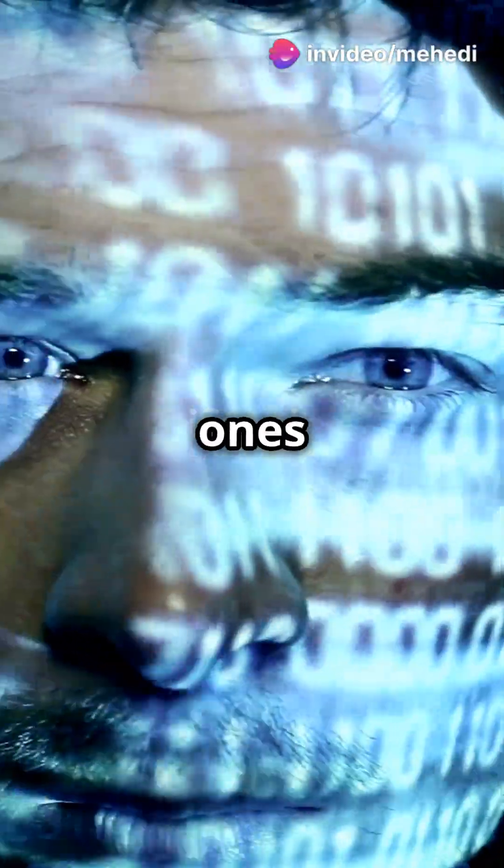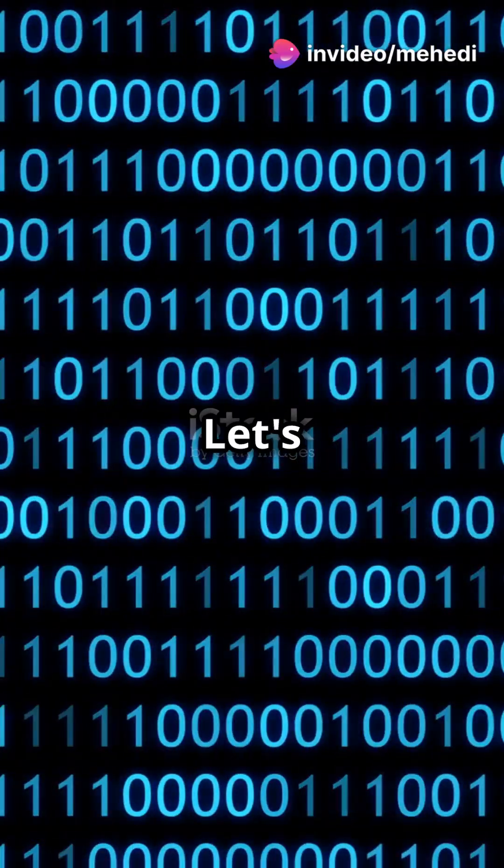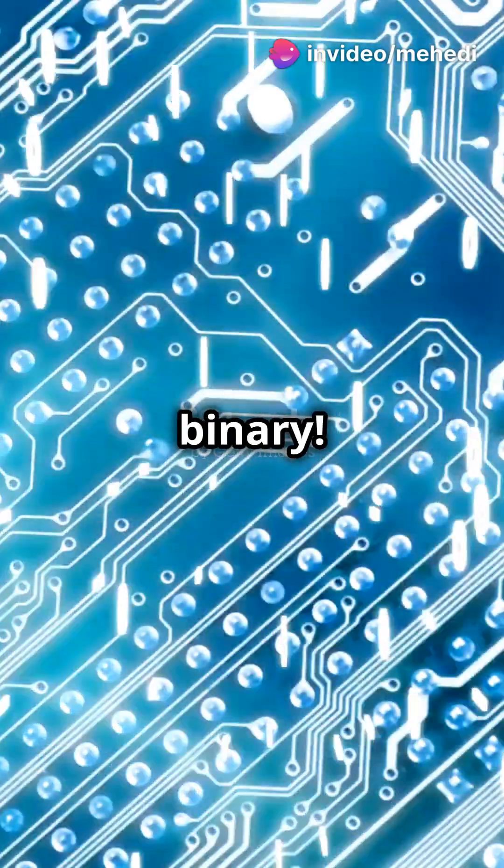Am I the only one that didn't know computers speak in 1s and 0s? Let's dive into binary.